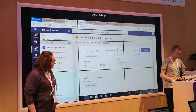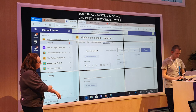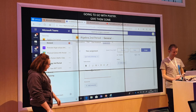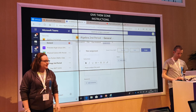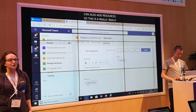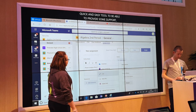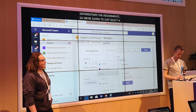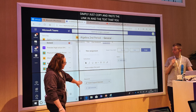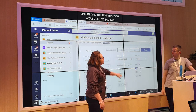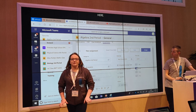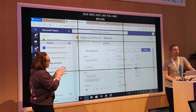Give them some instructions — please analyse the poem. And then at the bottom here you can also add resources. This is a really quick and easy tool to be able to provide some support and differentiate those assignments. So we're going to select a link from a YouTube clip that will help with the analysis of this particular poem. Simply just copy and paste the link in and the text you would like to display, and you simply just attach it and it shows up here. In the top corner you've got your due date just like before, and you can also have late handing-in allowed.